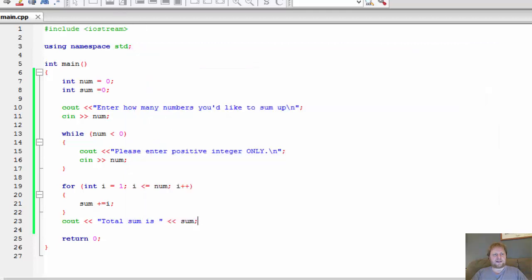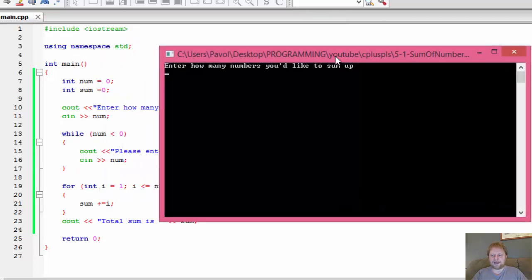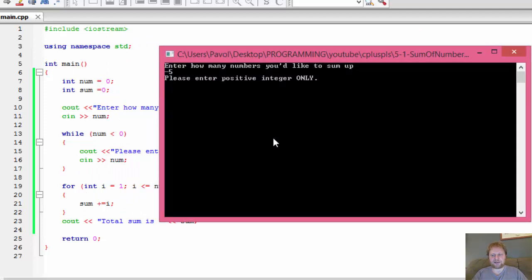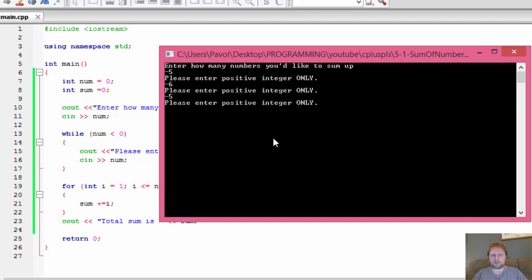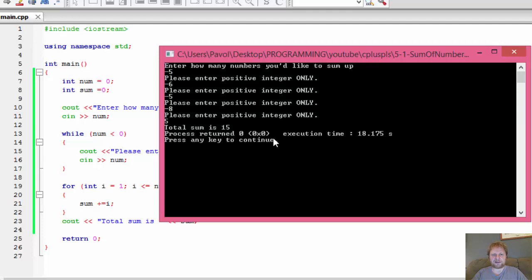Now, if I enter a negative number, let's say negative 5. Please enter positive integer again. If I enter a negative number again, it will keep telling me to enter positive integer until I actually enter a positive integer.